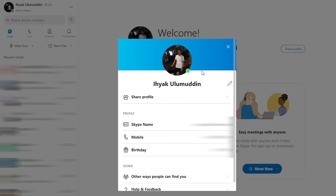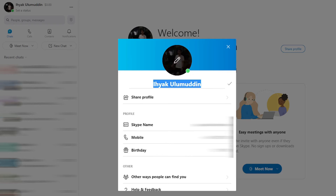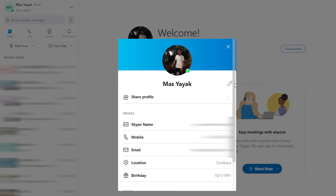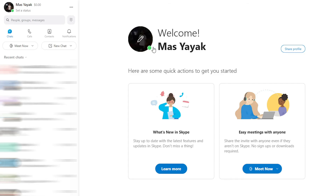Click on the pencil icon. Change your Skype account name here. Click the tick icon to the right of the name. Now you have successfully changed your Skype account.